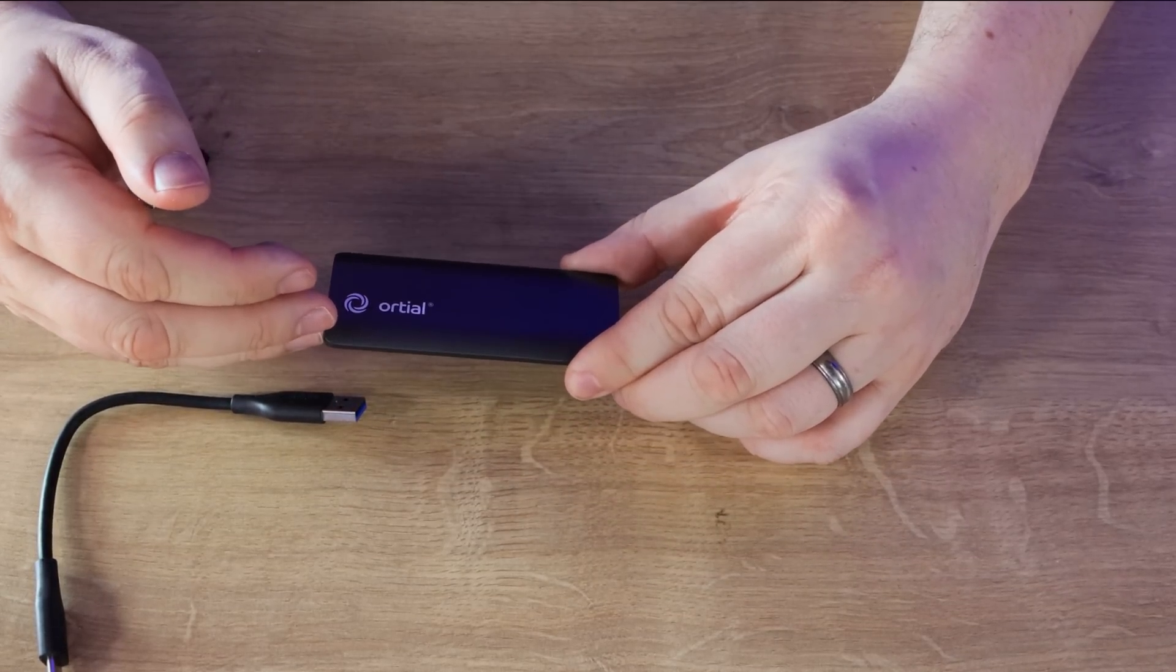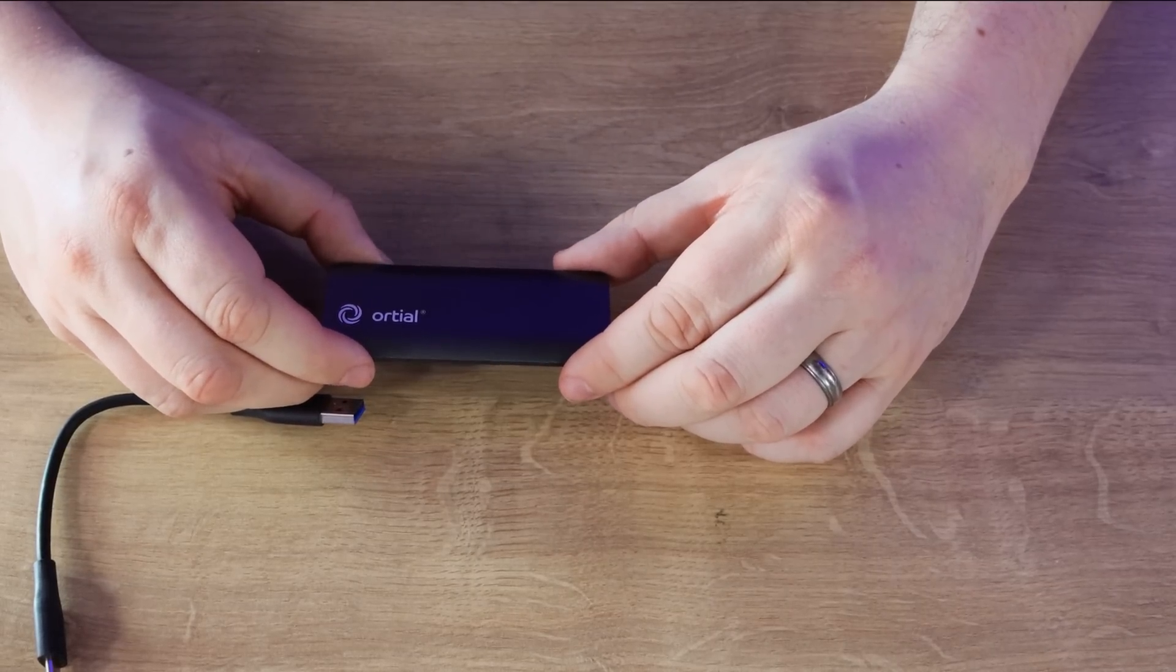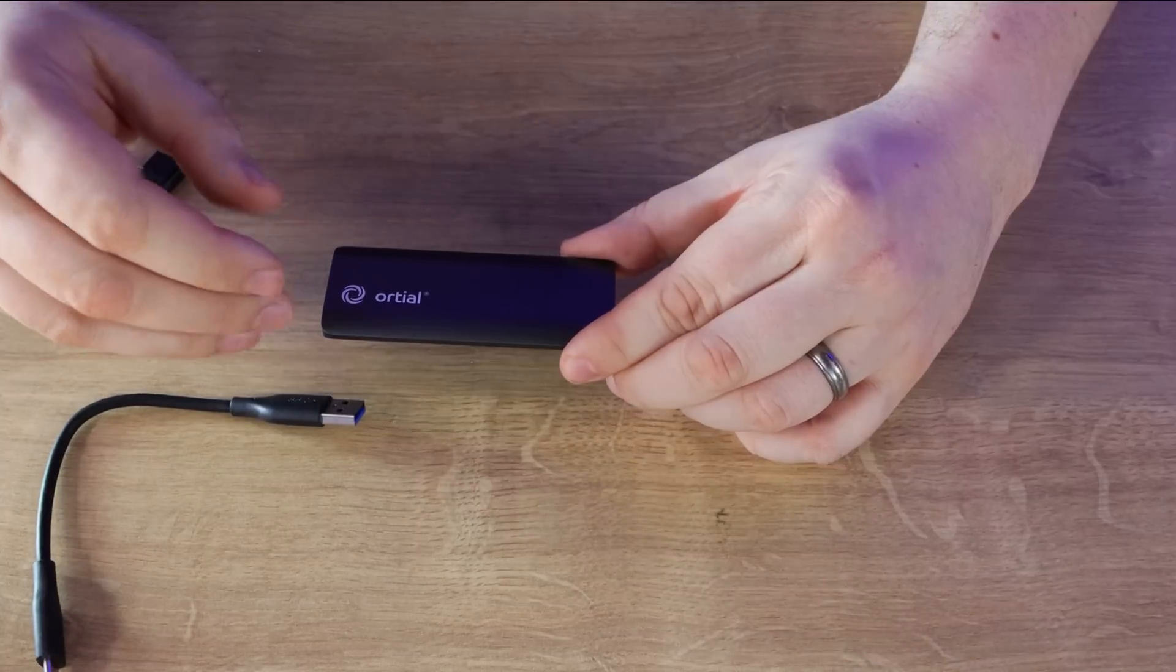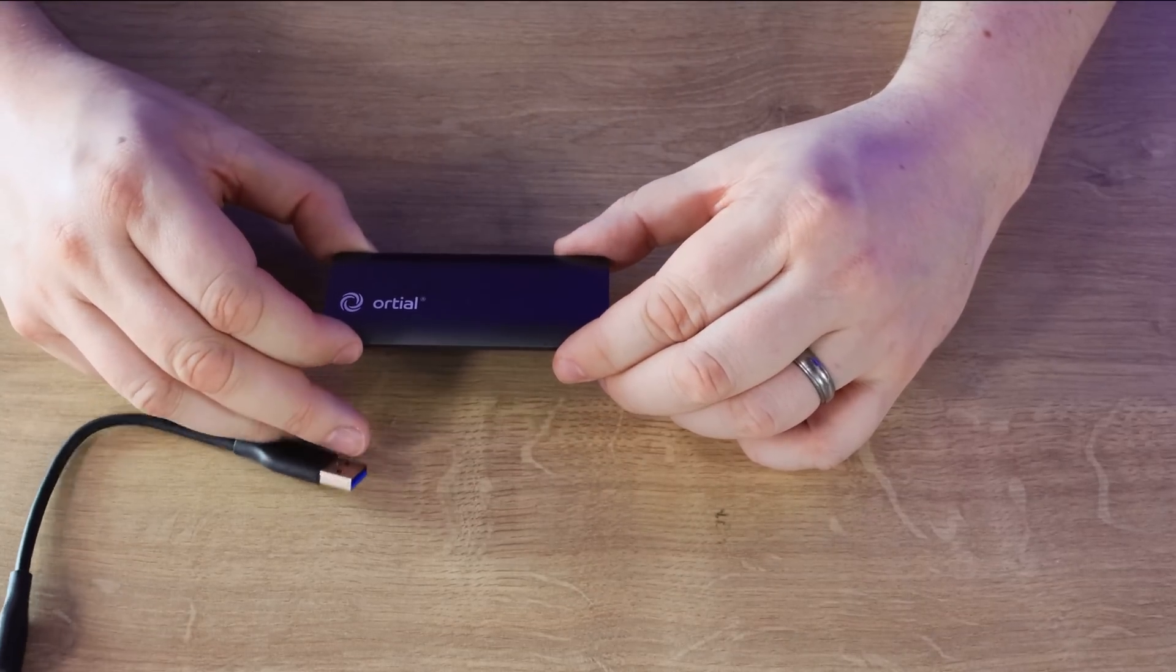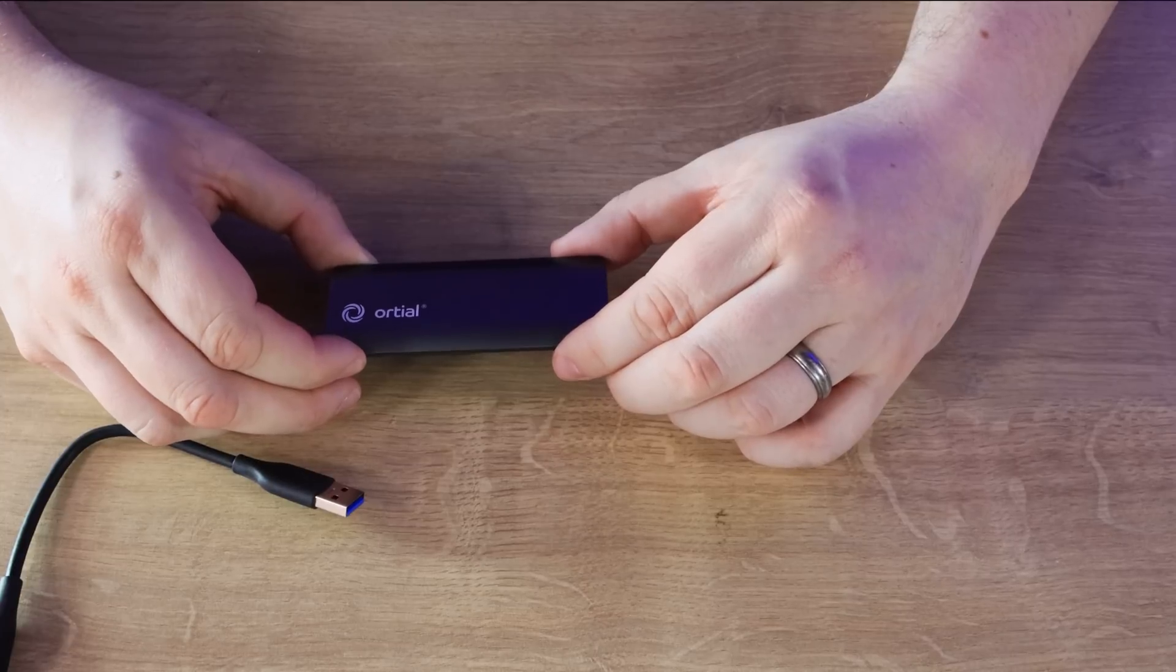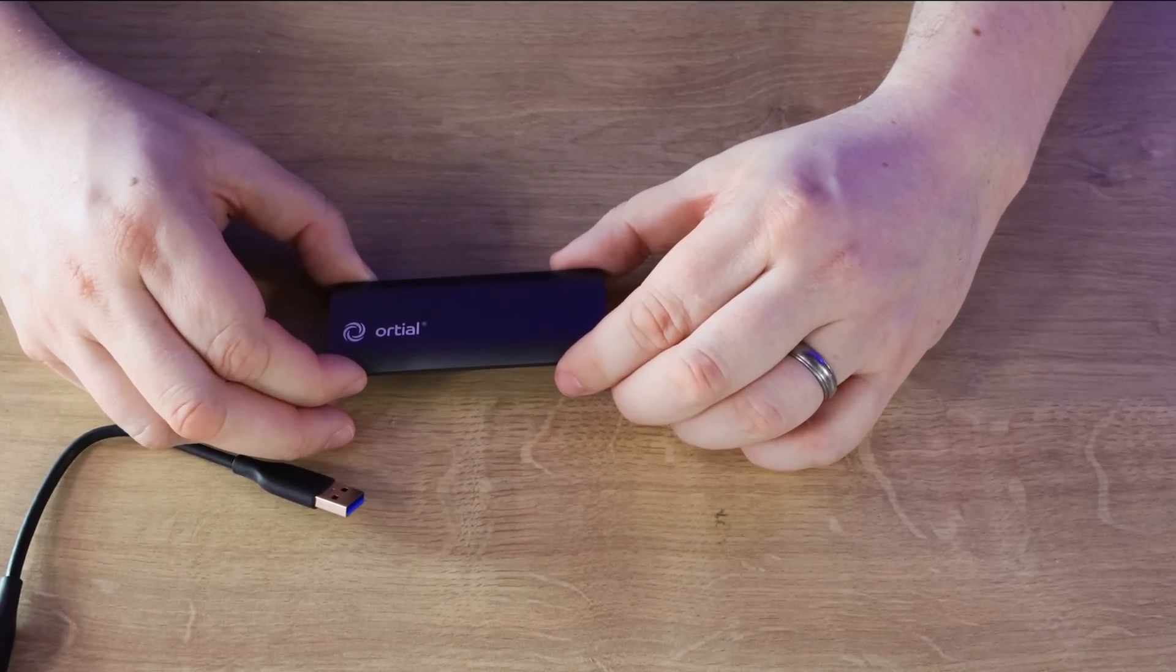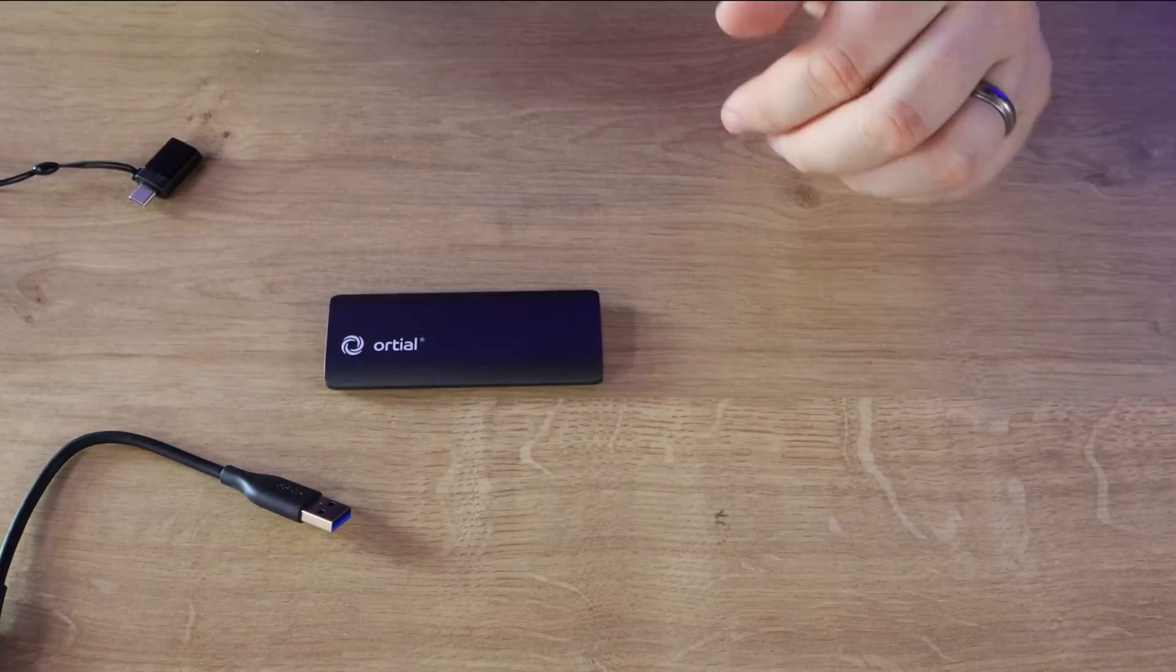It's got a life expectancy of 1.8 million hours or terabytes written depending on the actual size. The 256 gigabyte version is 100, the 512 gigabyte version is 200 terabytes and the one terabyte version is 400 terabytes. So it's got plenty of write options there.